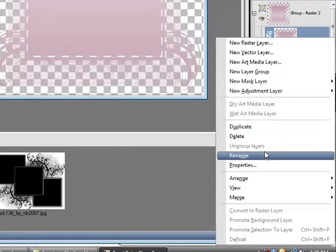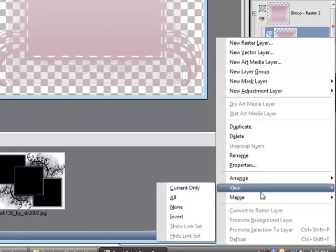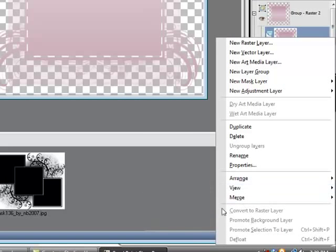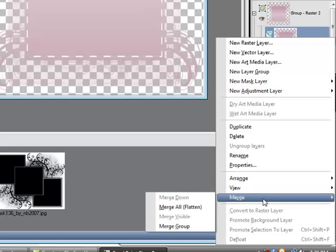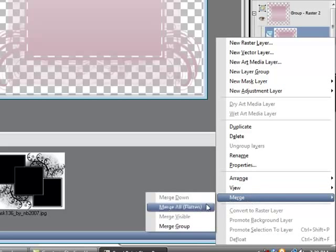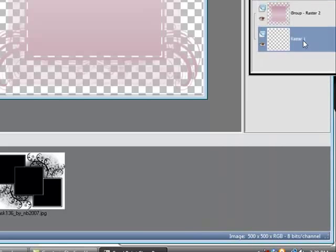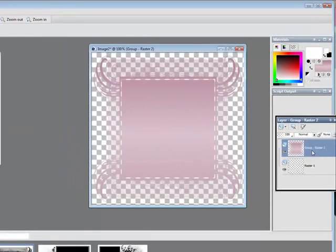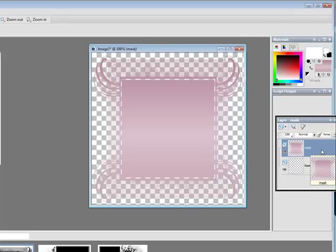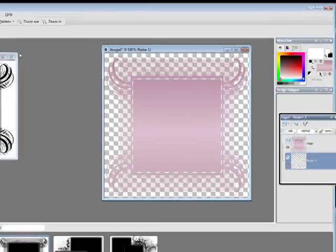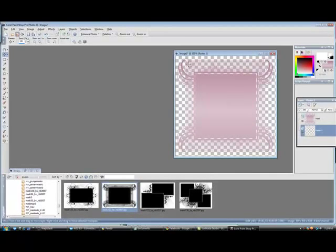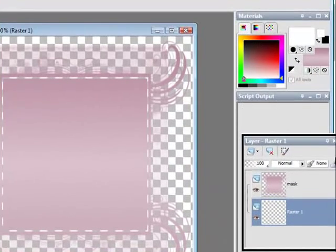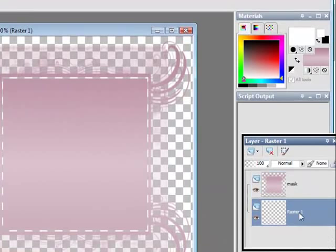So once again just bear with me. If you go down to merge right here you can merge the group. So now you're back to raster one and group raster two because this is an actual group. So if you want to you can rename this, I will rename it mask. Now you can actually now close out the mask that you had up there.